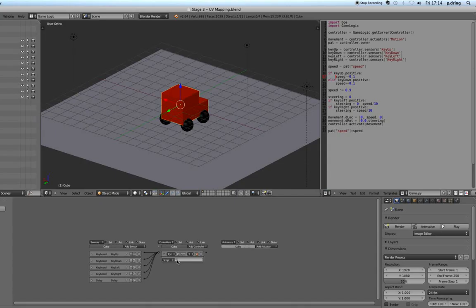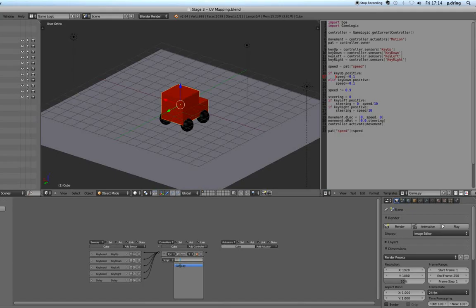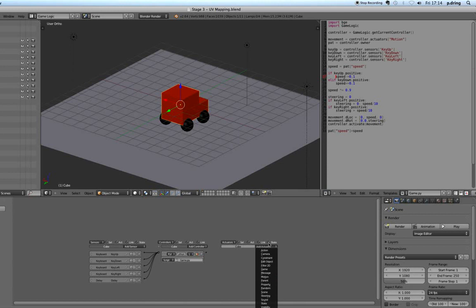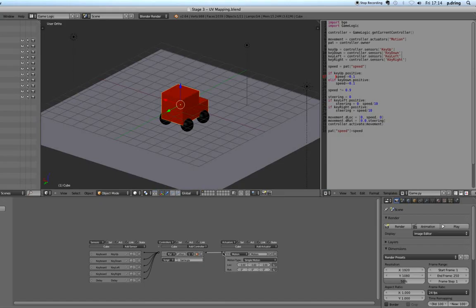So it's important that we tell this controller to work with this script, so you click on the little notepad thing, tell it to work with game.py, and then finally the actuator, the thing that actually makes stuff happen. We want to add a motion actuator, so you can see there's all sorts of stuff you can play around with, but for now we only want motion and connect the controller to the motion block.